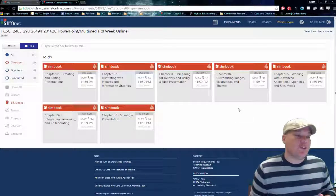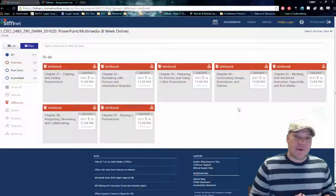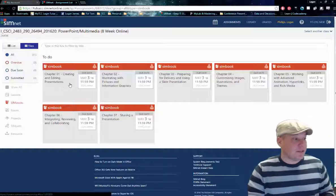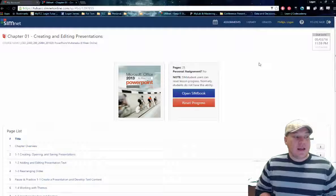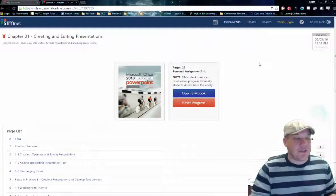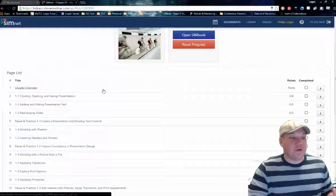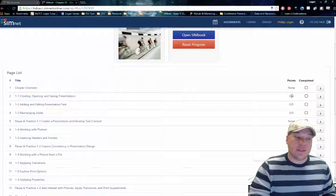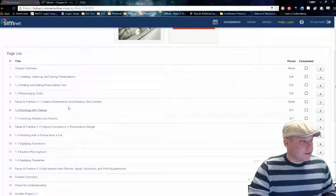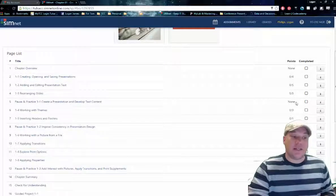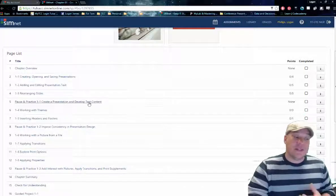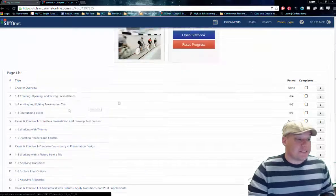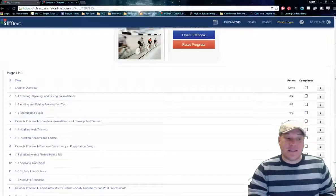I started with SimBooks because there are a few pieces I need to talk you through. The SimBooks are divided into graded and ungraded pieces of our class. Let's open up SimBook Chapter 1, Creating and Editing Presentations. Once you click open it, it's going to show you exactly what's due, and if you scroll down, it will show you what pieces are due and what points are associated with them. For example, 1-1, Creating and Opening and Saving Presentations, is valued at four points, while Pause and Practice 1.1 is valued at no points — so it is not required. It's still there and you can accomplish it if you'd like to go further in-depth, but it will not be graded.